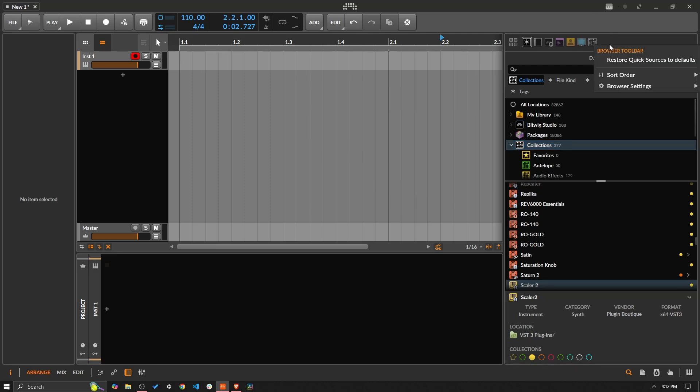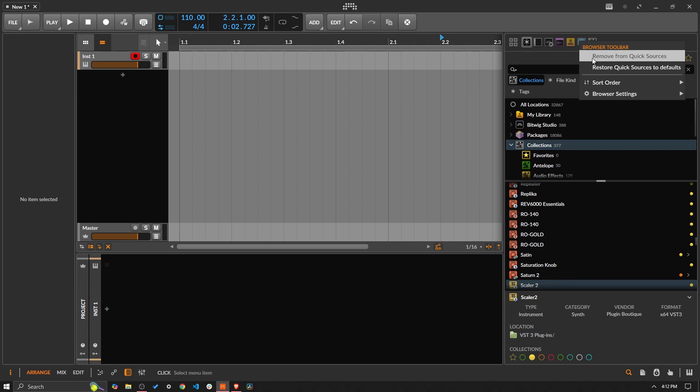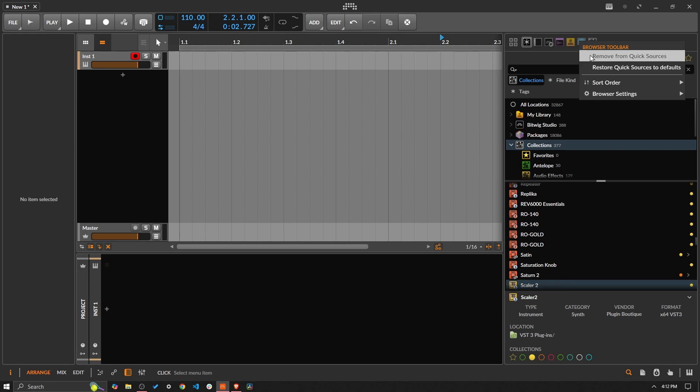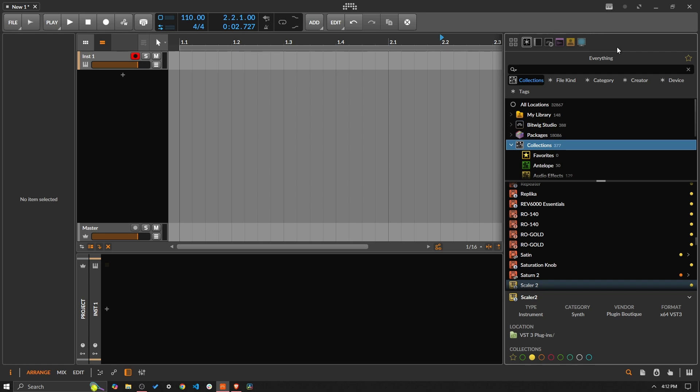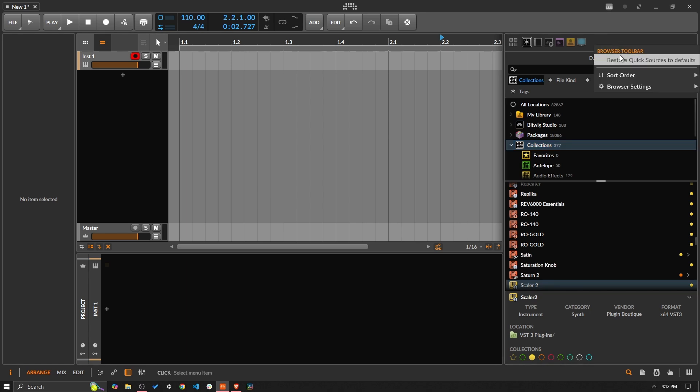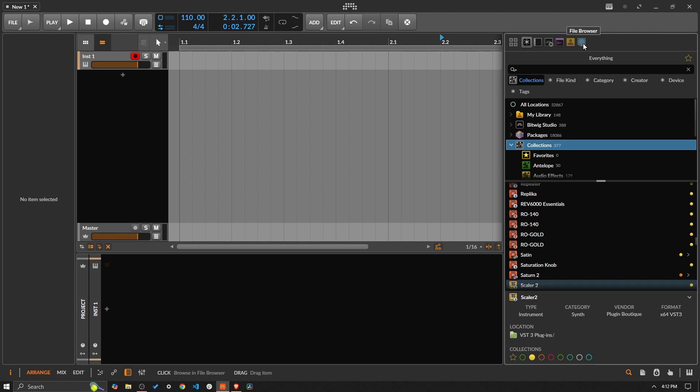Now if I go and remove this file browser one, if I go up here and I accidentally hit restore quick sources to default, we will see that it has gotten rid of my collection and it's brought back the file browser.